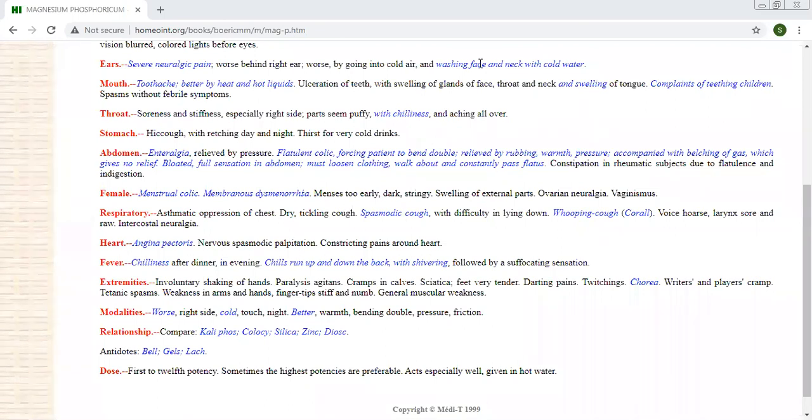The headache of students. Another medicine is Natrum Mur. The Calcarea Phos is also there, another medicine is also there. So I'm giving some information - there are so many medicines even for headache.